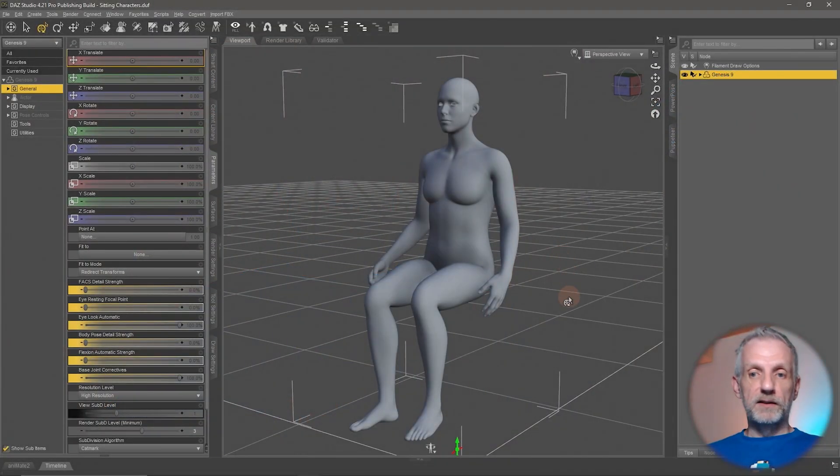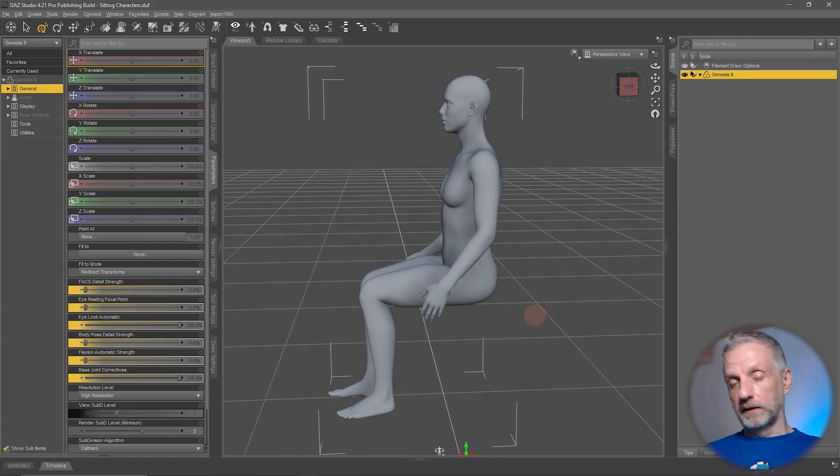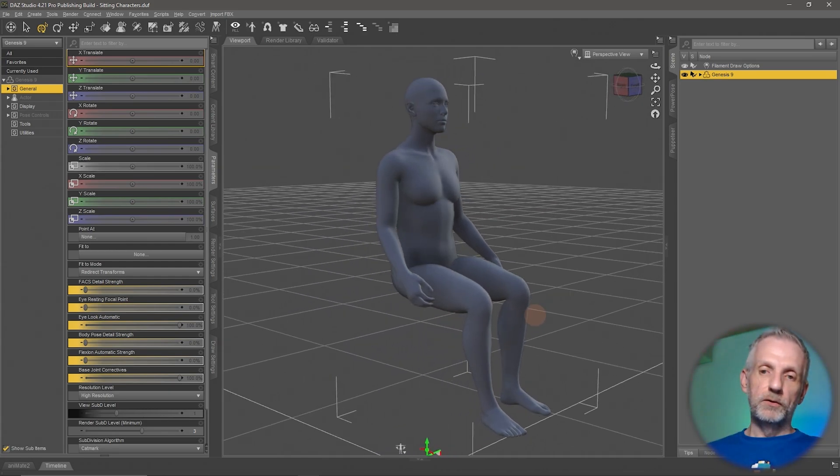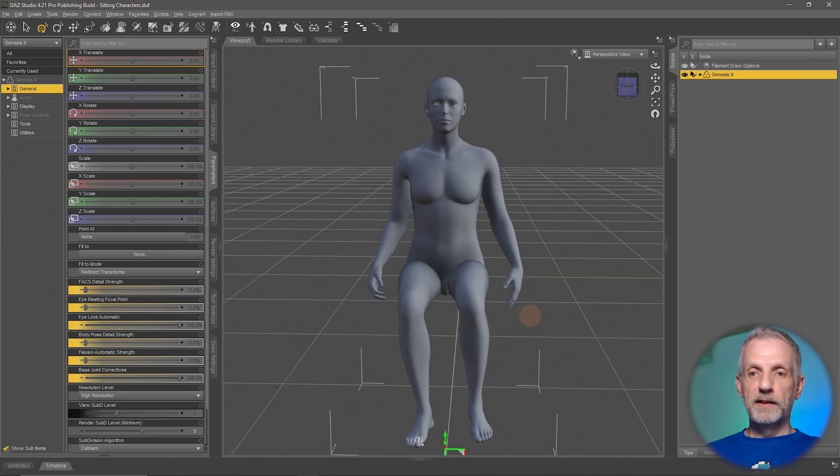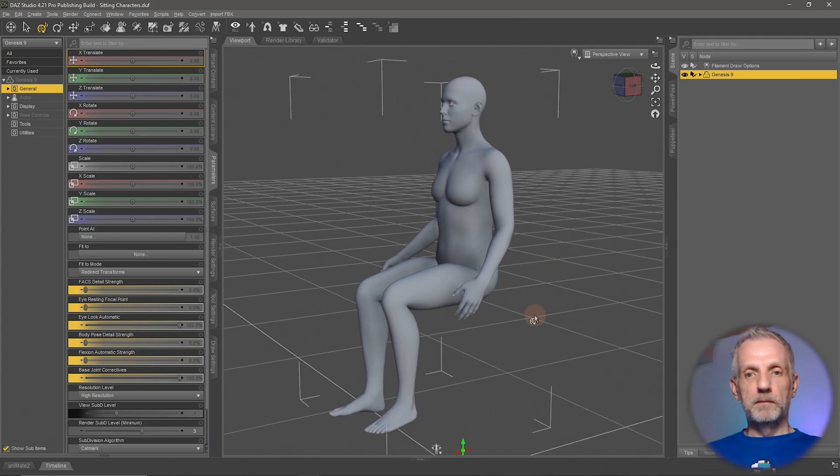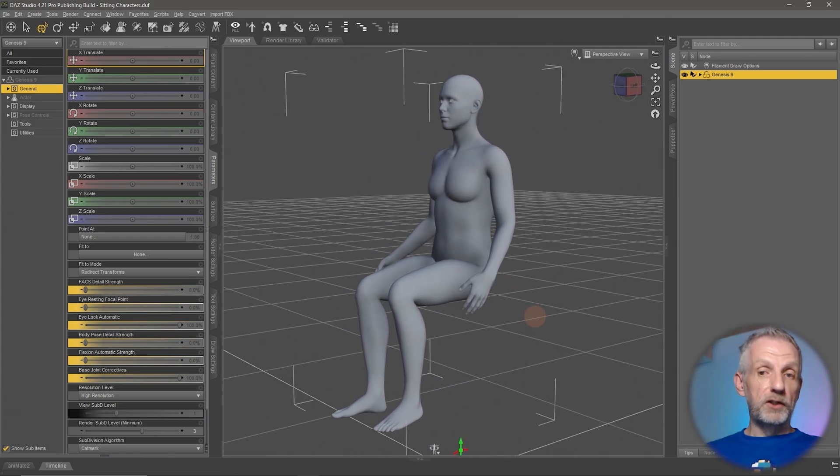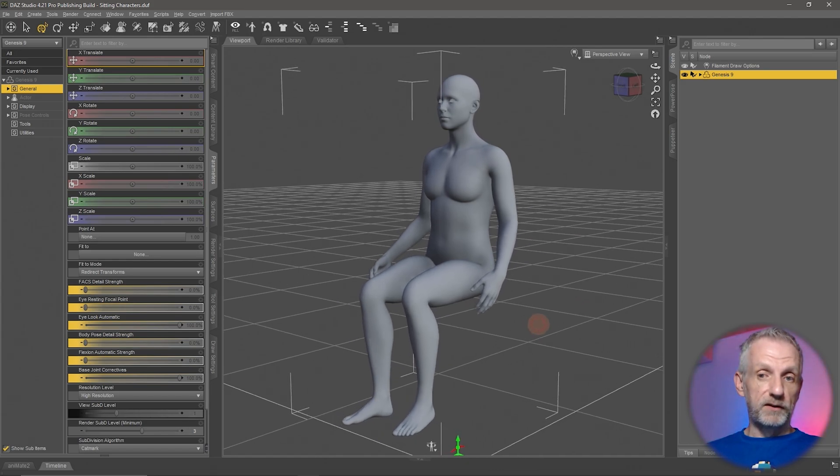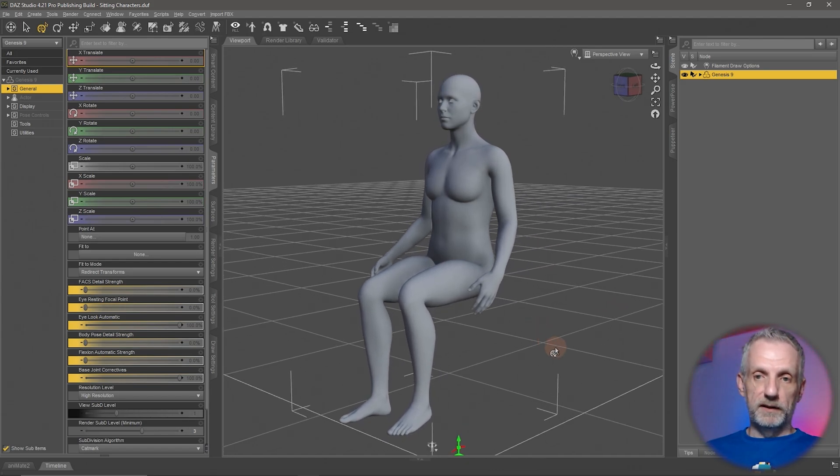I had a question recently: can you show us how to pose a Genesis figure into the sitting position? And I can certainly do that. This is what I've cobbled together in the last literally two minutes and I'm going to talk you through how I did that. This is using the Genesis 9 base figure. You can use Genesis 8 for this as well and other previous figure generations. The principle is the same for all of these things.